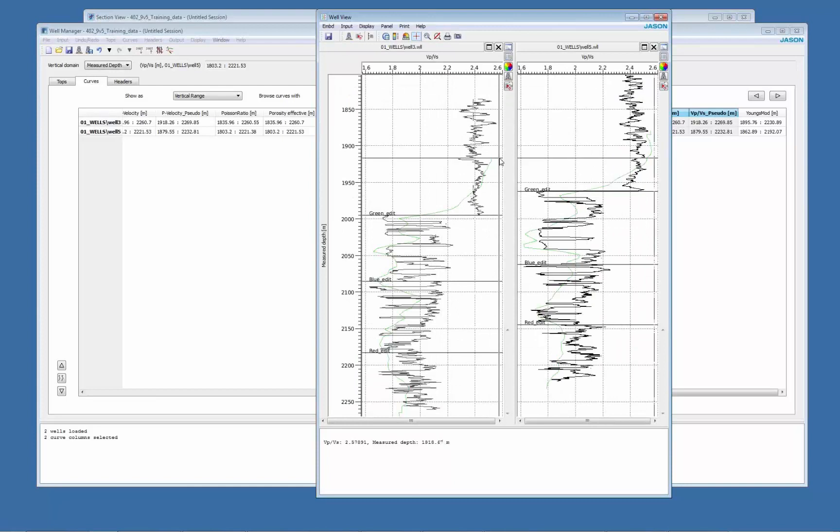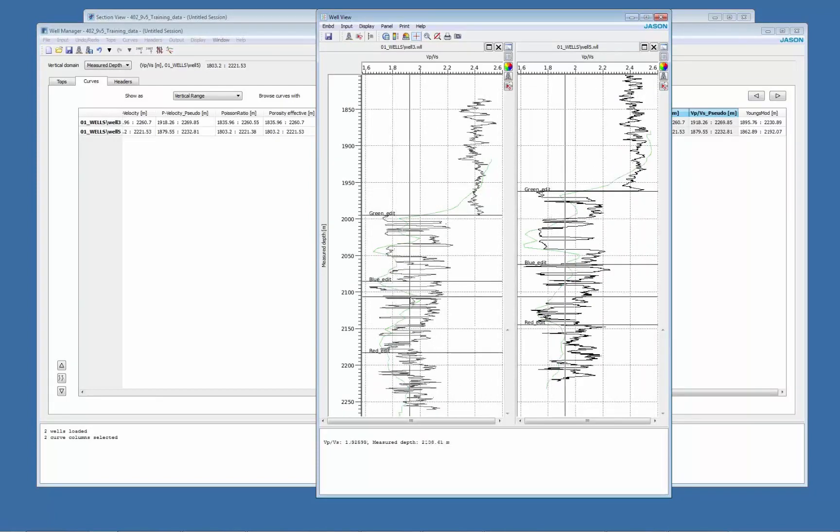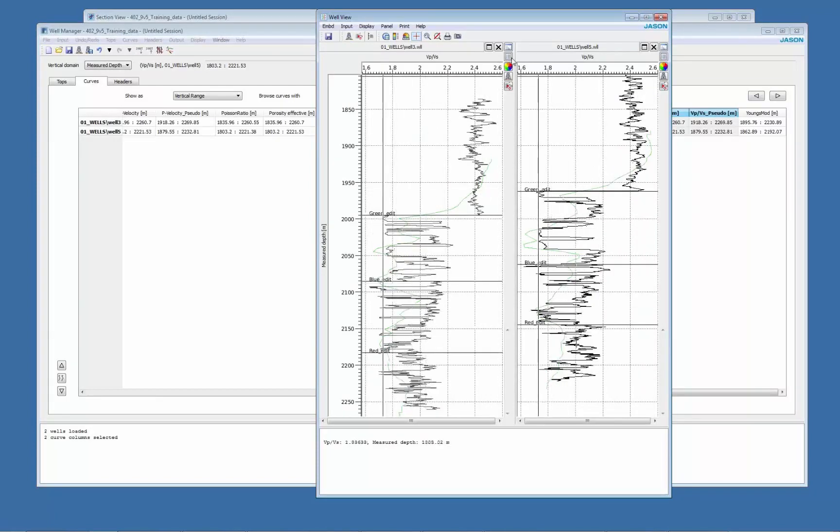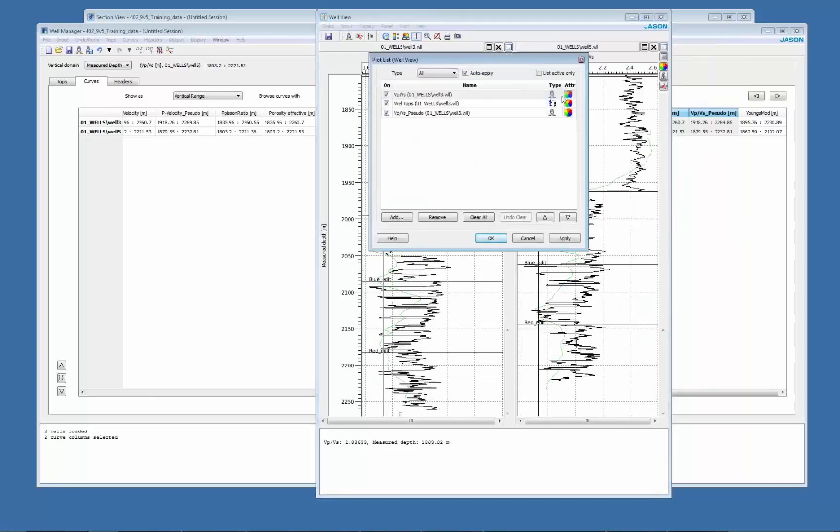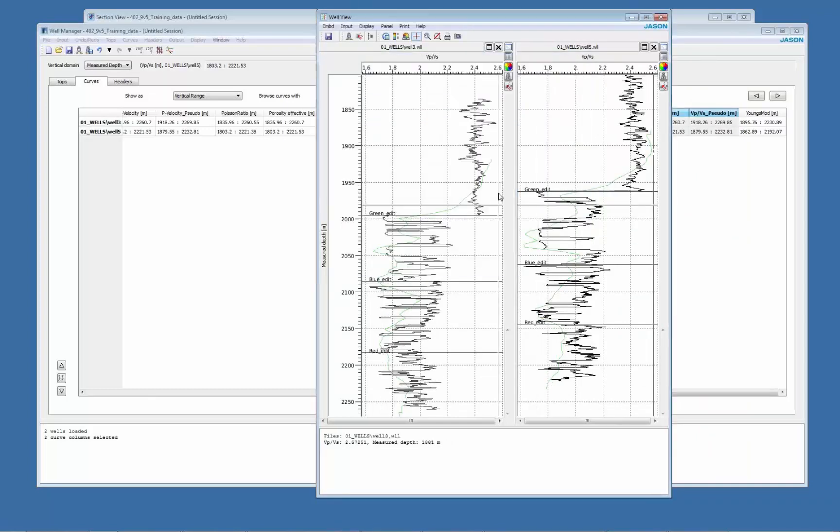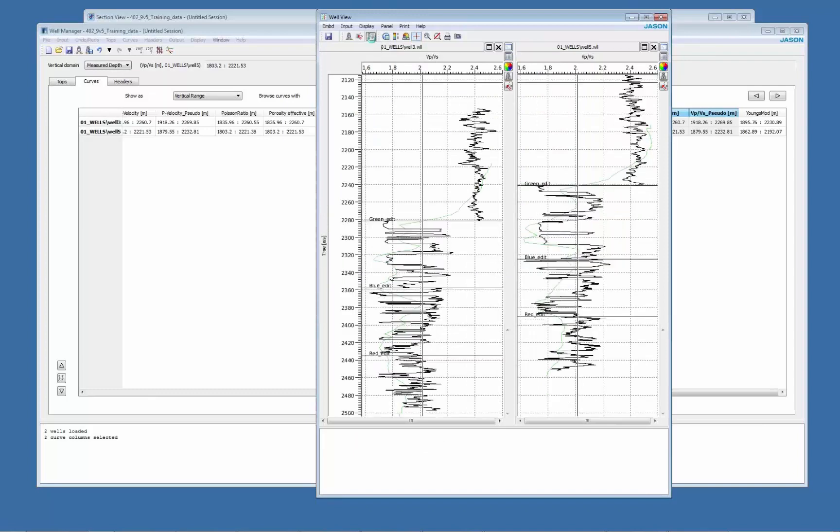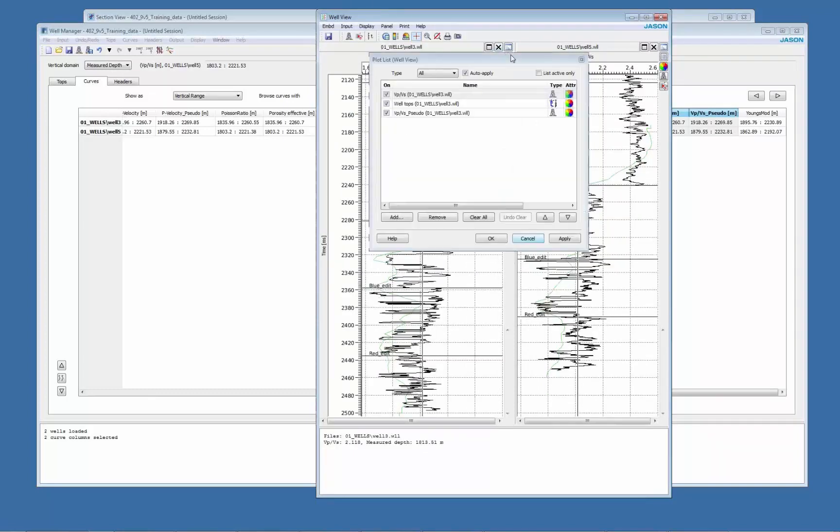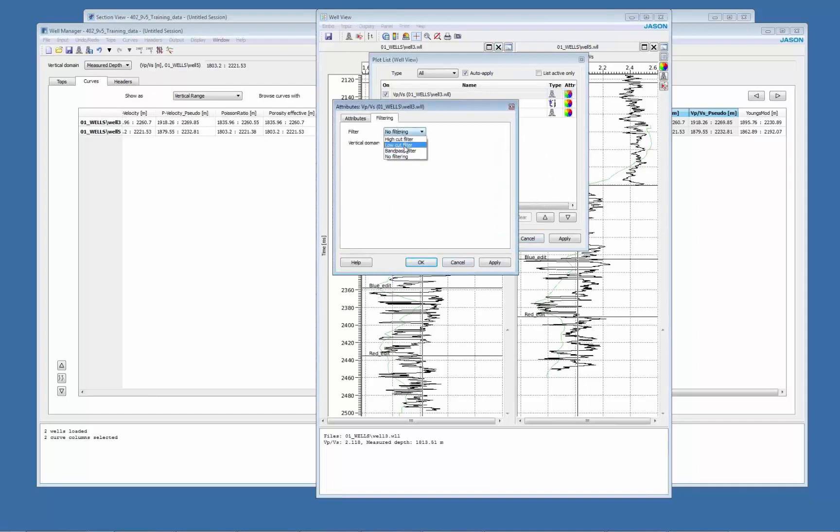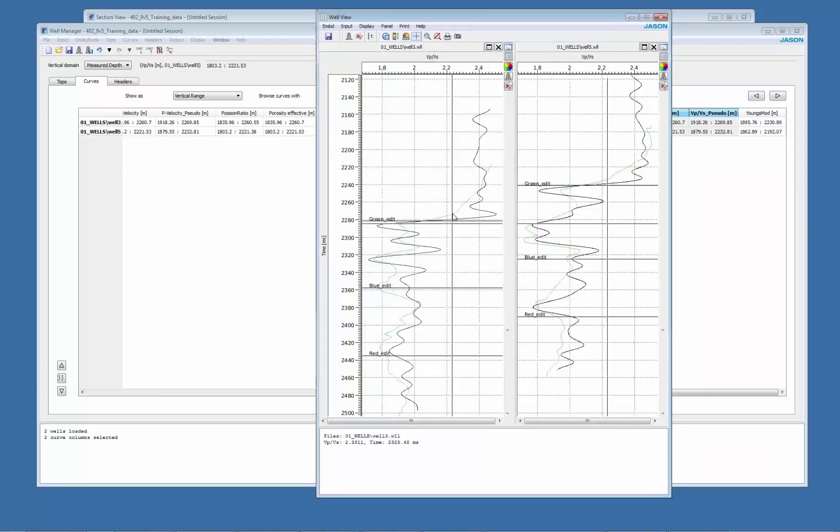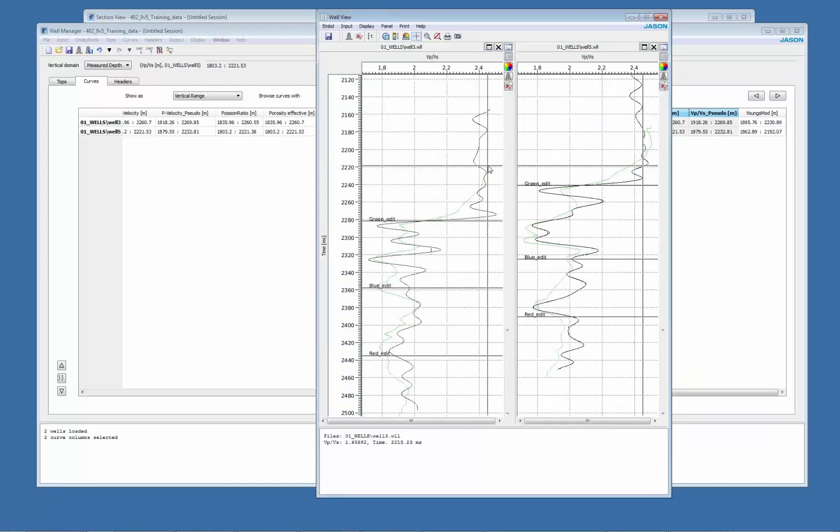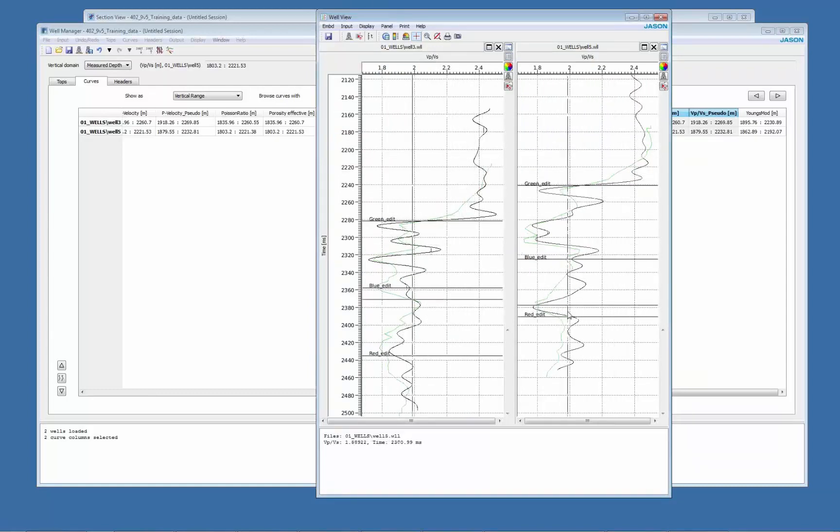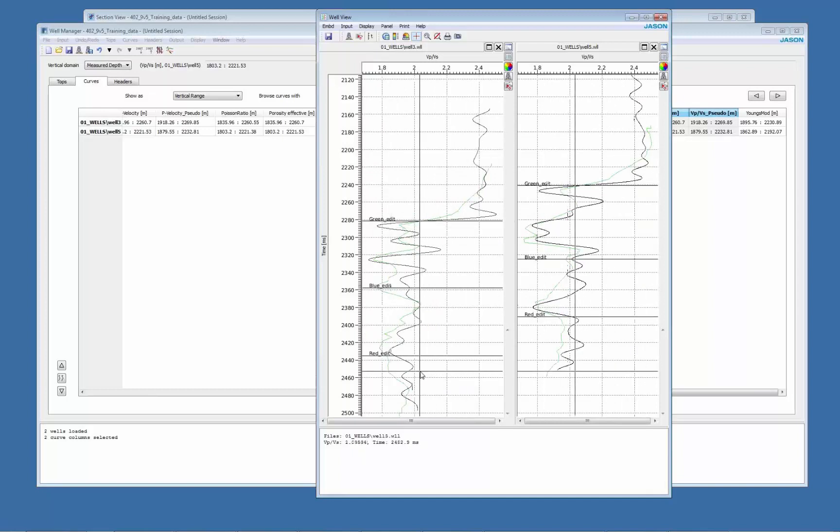So here you can see black is the measured one. In green is the inversion results. You can do the same, you can apply some high cut filtering here. Let's say 60 hertz. So now I'm comparing the same frequency content for both the extracted one and the measured one.